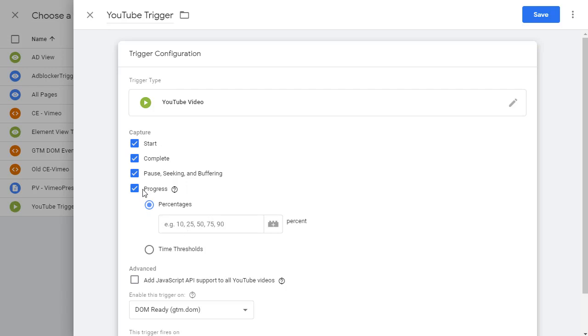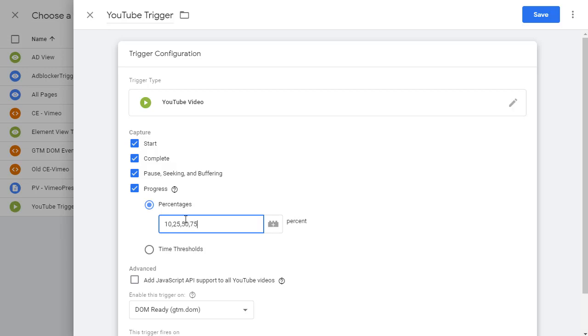And then for the progress, you can decide what percentages you want to track separated by comma. I do 10, 25, 50, 75 and 100.